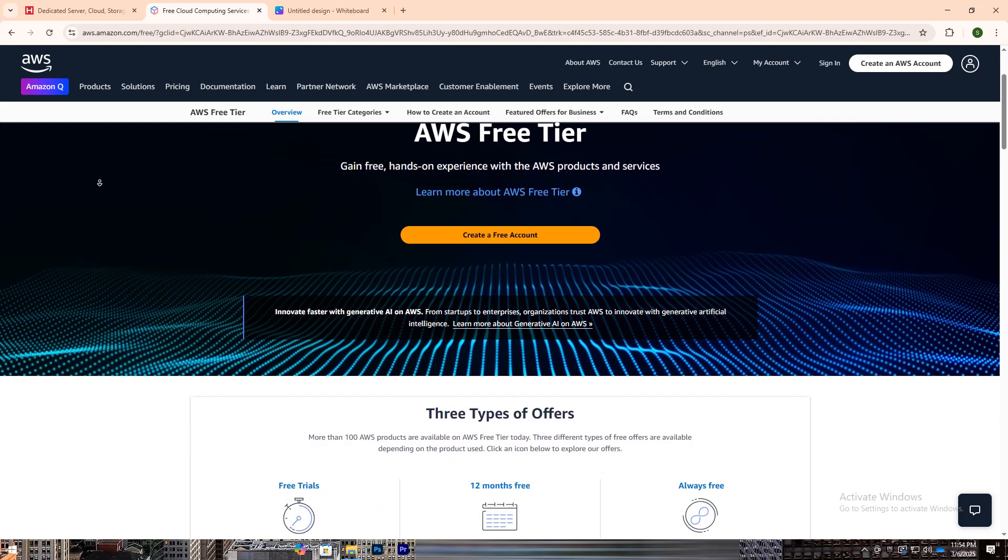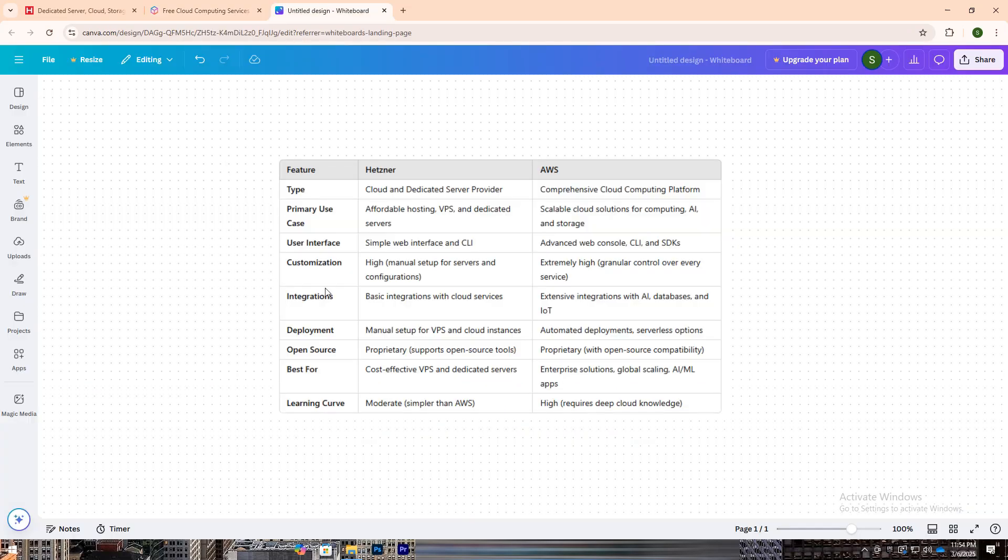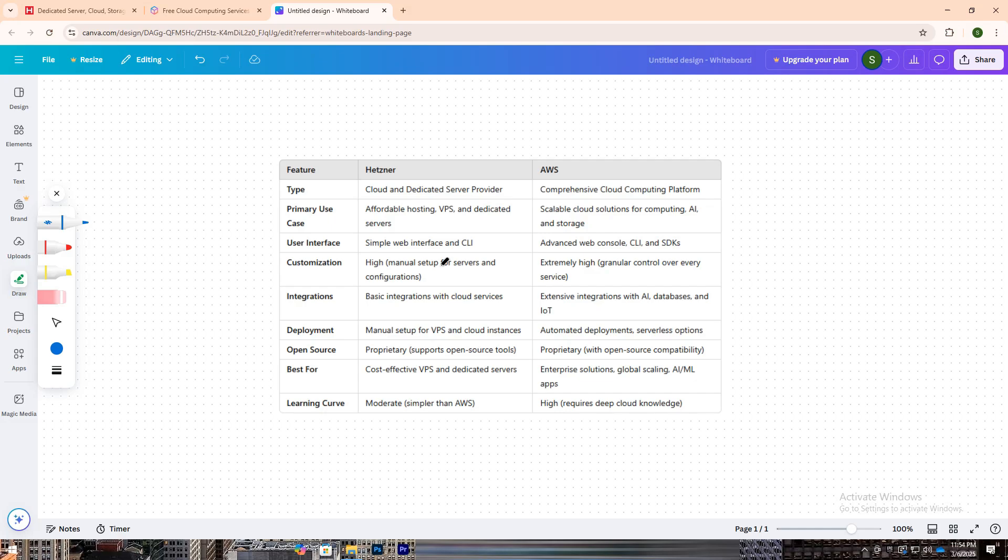I have created a comparison table. Hetzner and AWS are both powerful cloud providers, but they cater to different audiences and use cases. Hetzner is well-known for offering affordable, high-performance dedicated servers and virtual private servers (VPS).